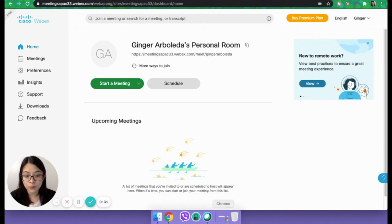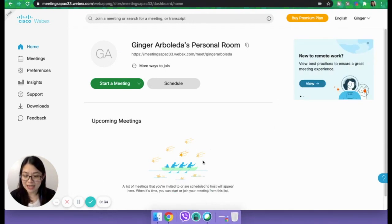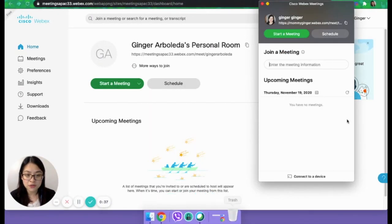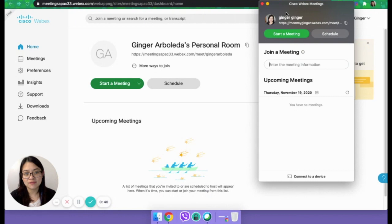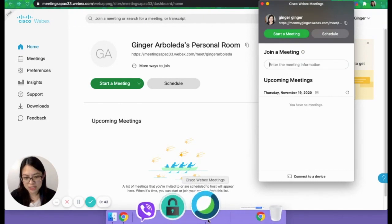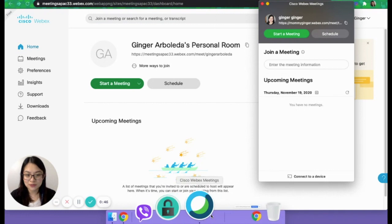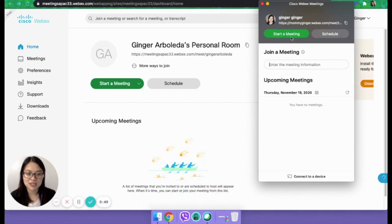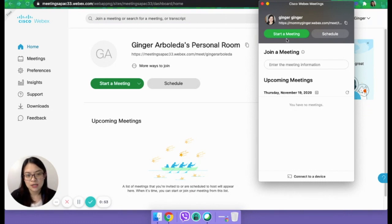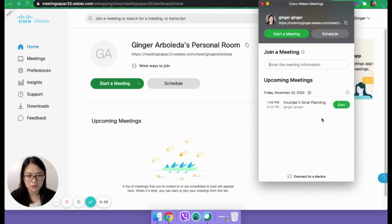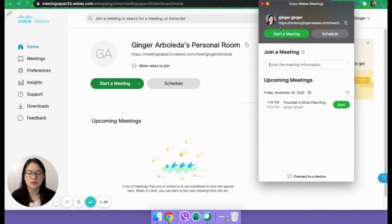Let's start with the app. You can access your dashboard through a URL or through the app. It's very convenient because it's just there on your computer, and then you just click on it and you'll see start meeting and all of your schedules for the day. So as you can see, tomorrow we have strat planning.